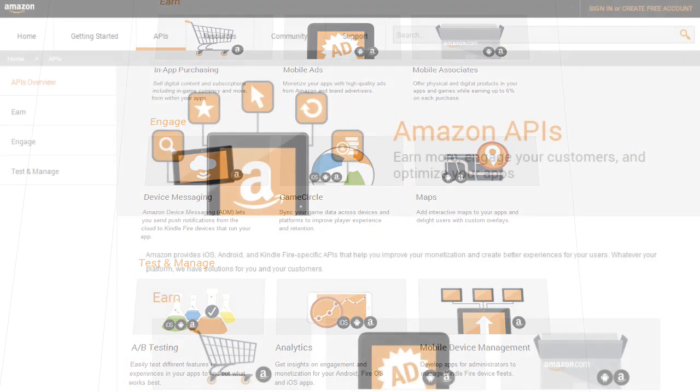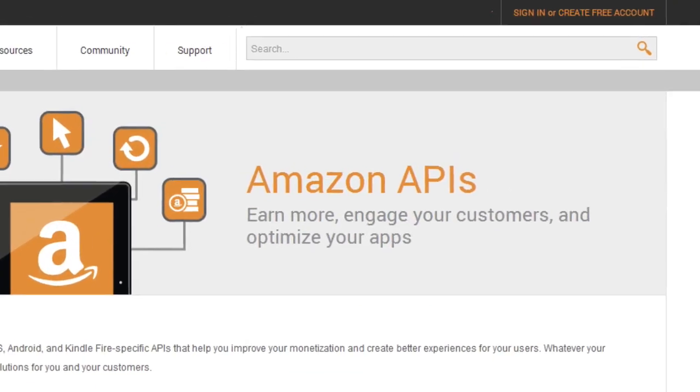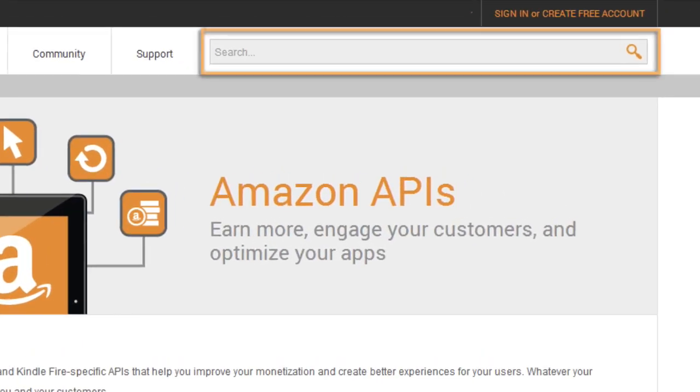You can also use the site-wide search tool in the top navigation bar to get you to the page you're looking for right away.